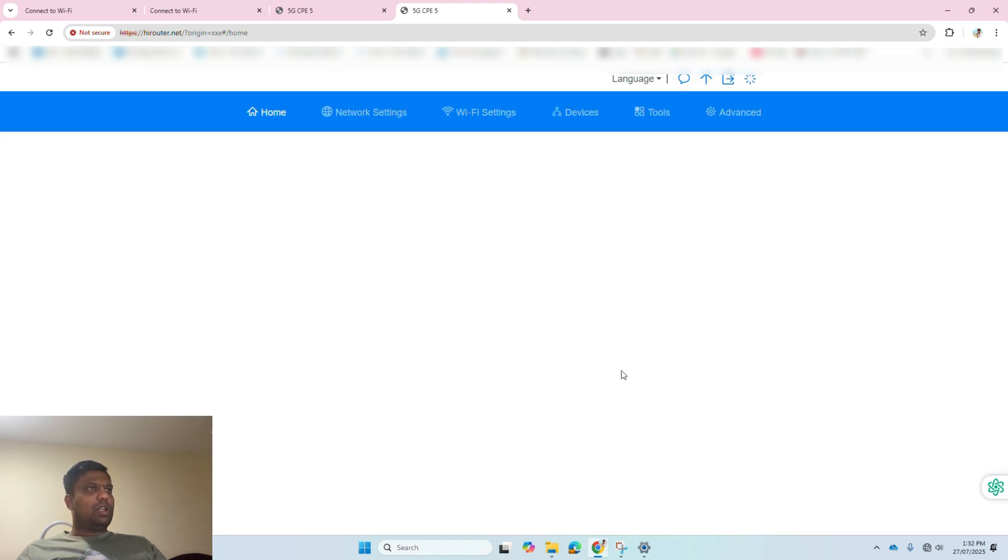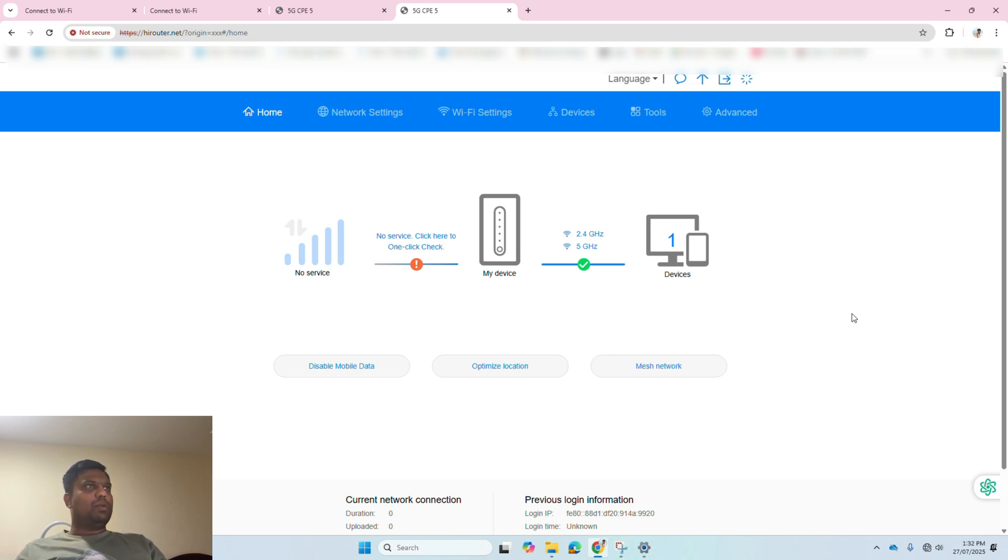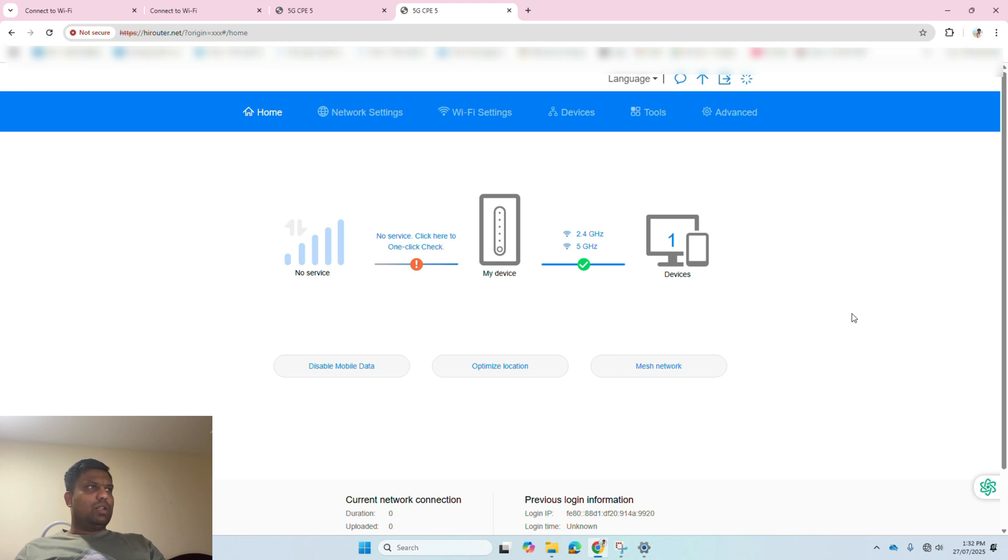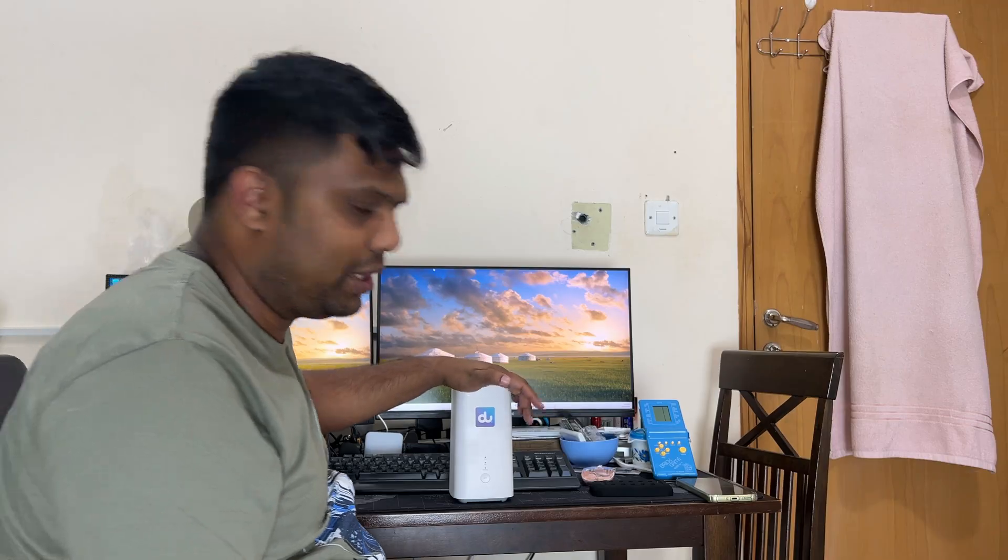Here in the home, you can see 2.4 gigahertz and 5 gigahertz are working. On the left side, you can see there is no service because I have stopped my plan already. If you are having an active plan, you can see the network and network range, whether it is getting 4G signal or 5G signal. I will add all the videos in this router playlist so you can watch all the videos for each solution separately.